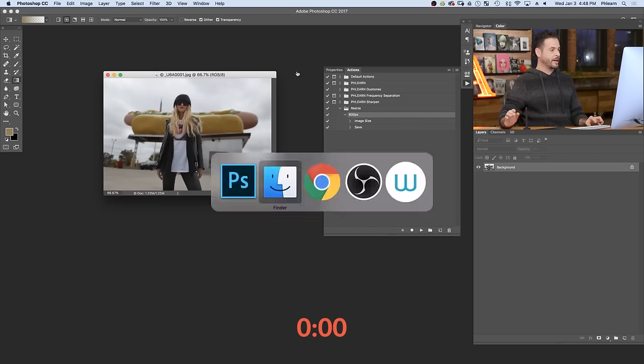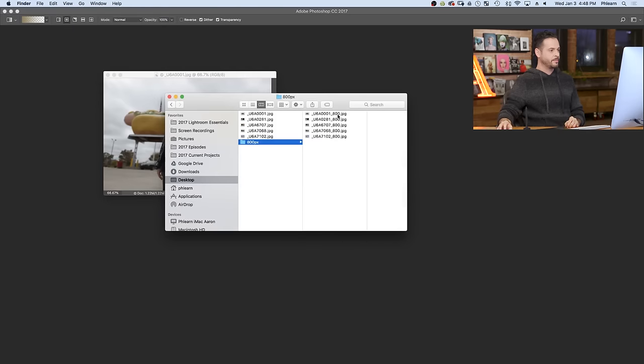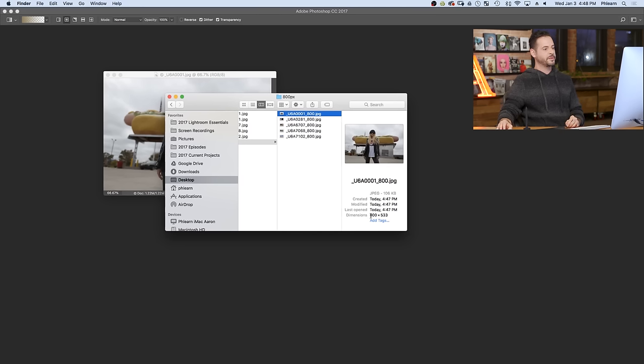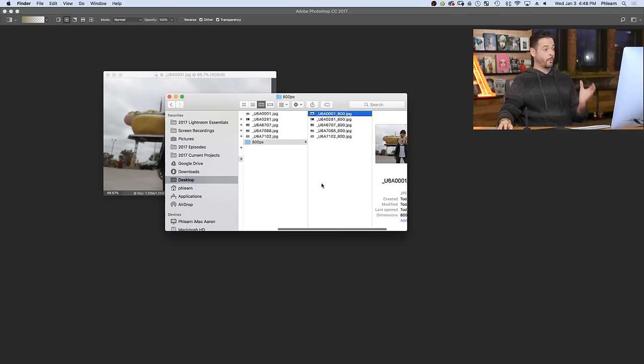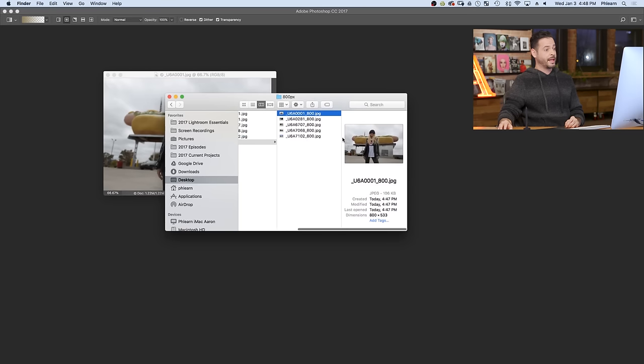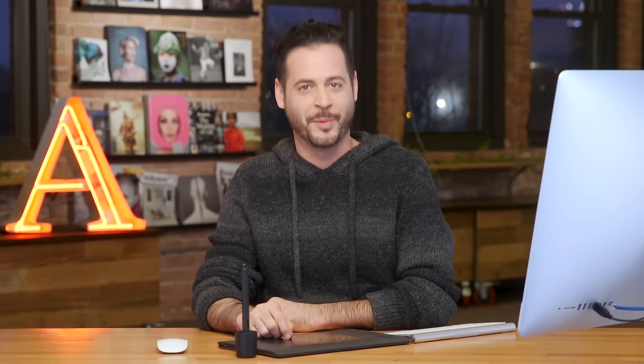So now let's go ahead and pop into finder. Let's check out that 800 pixel folder we made. Here's our image. It says underscore 800 because we told us to do so. And our dimensions are 800 pixels wide. So you can see just by hitting OK on that batch, it processed all these images, added underscore 800 and resized each one of these images to 800. And that's all there is to batch resizing an entire folder of images.